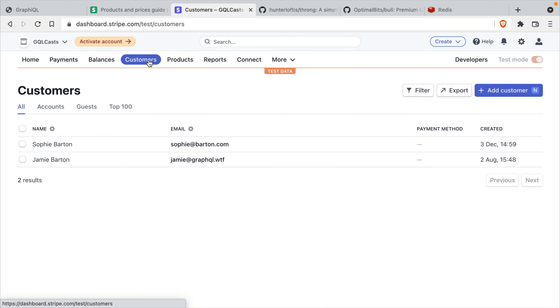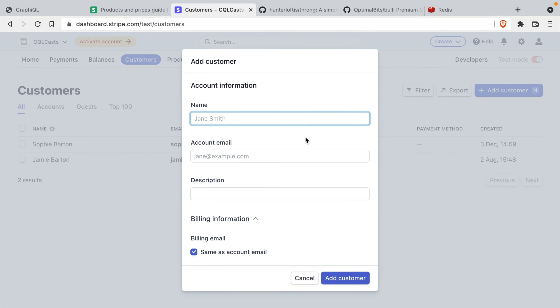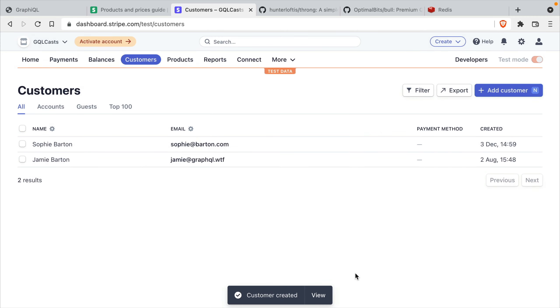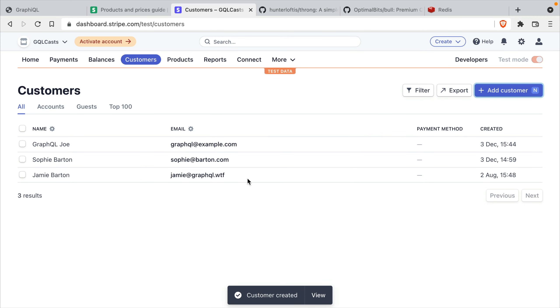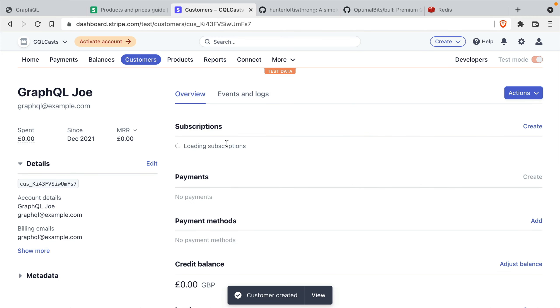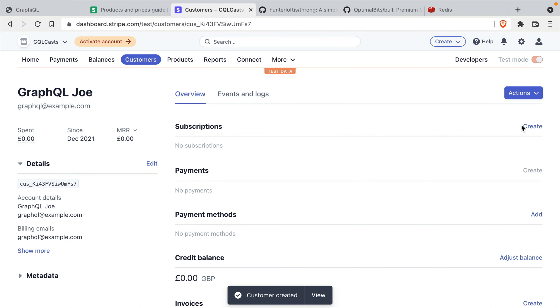Now let's go ahead and create a new customer and a new subscription. You'll see here I have two customers already. But we'll go ahead and create a new customer. We'll add that customer to the account. And now if we go and edit this customer, we can add a new subscription from the Stripe dashboard.